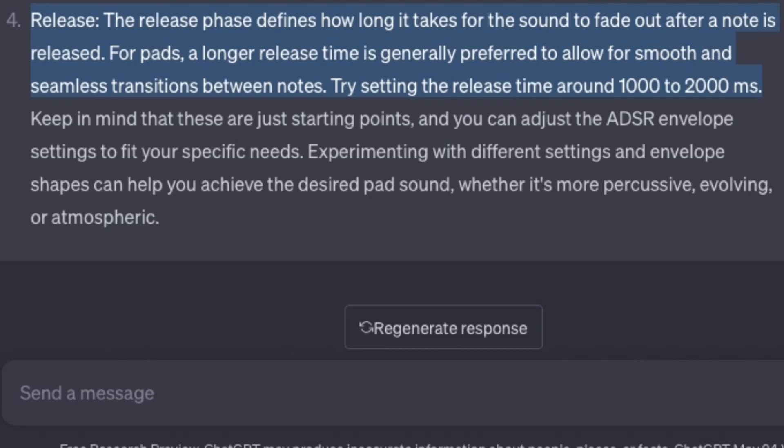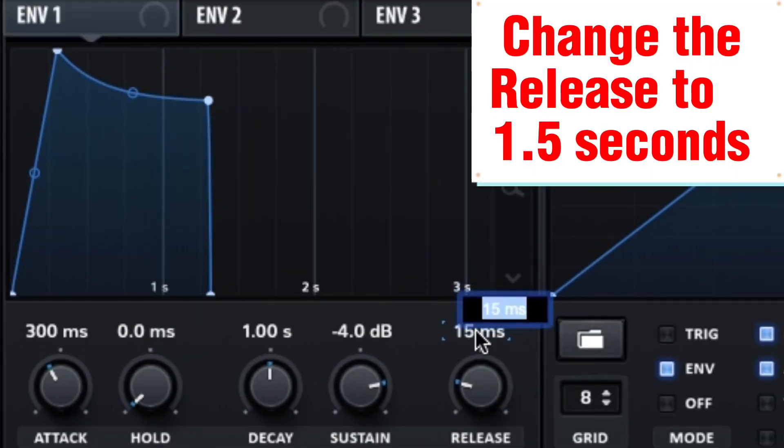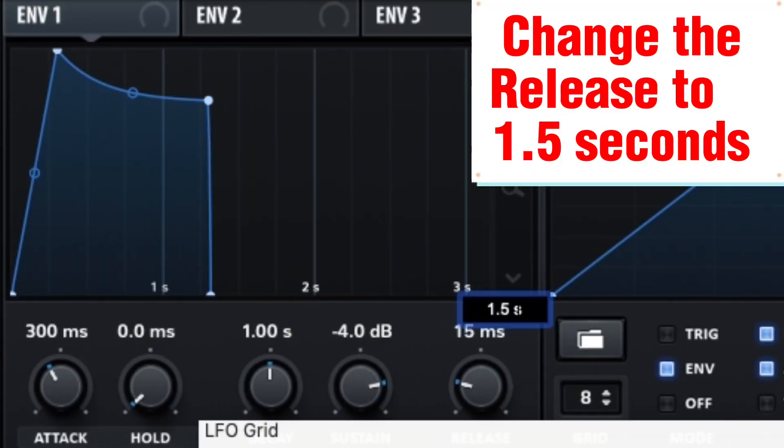Release — the release phase defines how long it takes for the sound to fade out after a note is released. For pads, a longer release time is generally preferred to allow for smooth and seamless transitions between notes. Try setting the release time around 1000 to 2000 milliseconds. Change the release to 1.5 seconds.